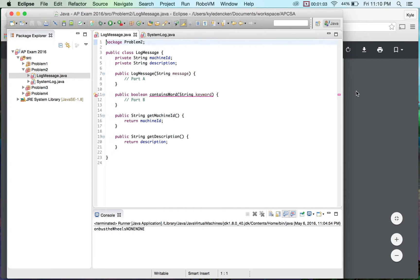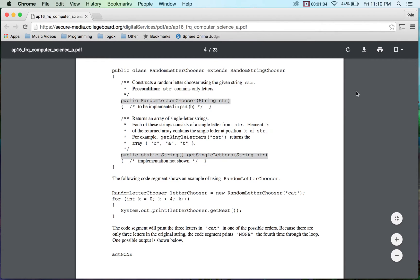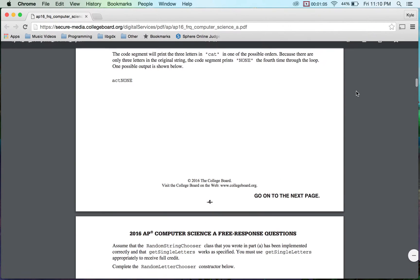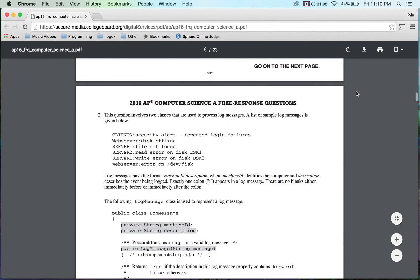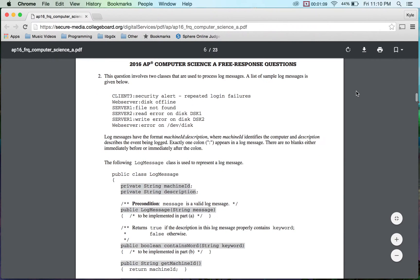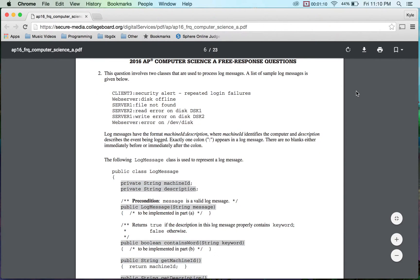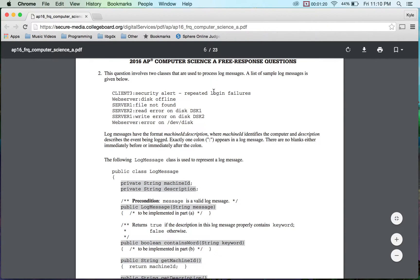So let's take a look. We're going to be scrolling down to number two. Let me get out of one. Okay. So this question involves two classes that are used to process log messages. Here's a list. Now you can look at real here. I have a client, a colon, a security alert. Cool.